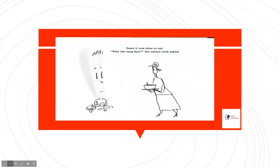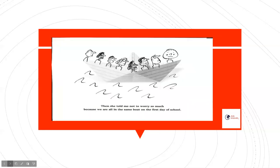Soon, it was time to eat. Why the long face, the school cook asked. Then she told me not to worry so much because we are all in the same boat on the first day of school.